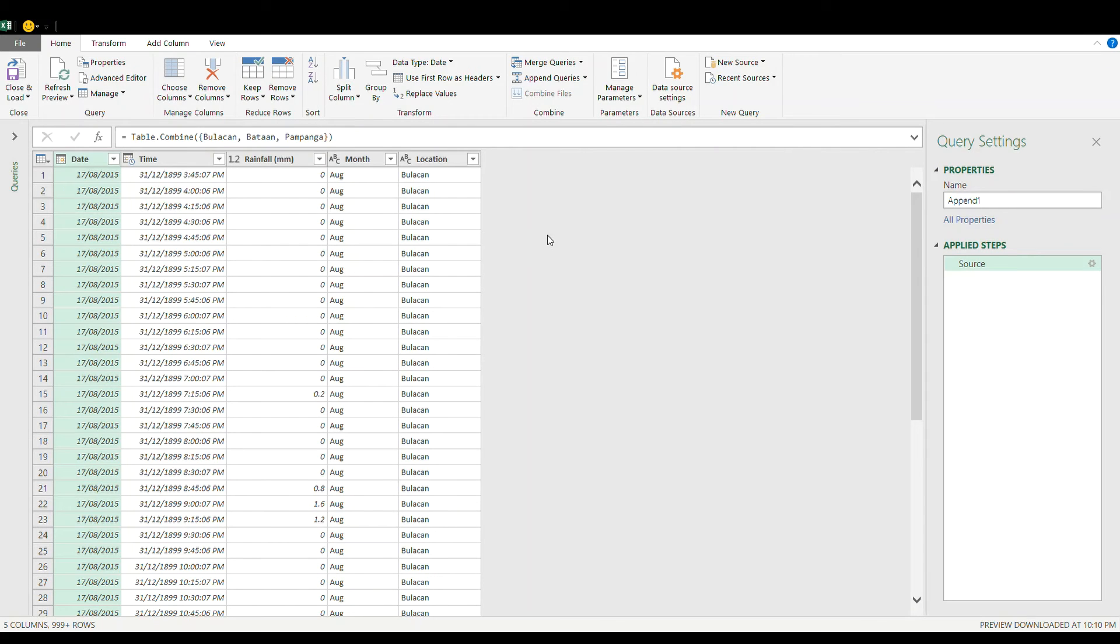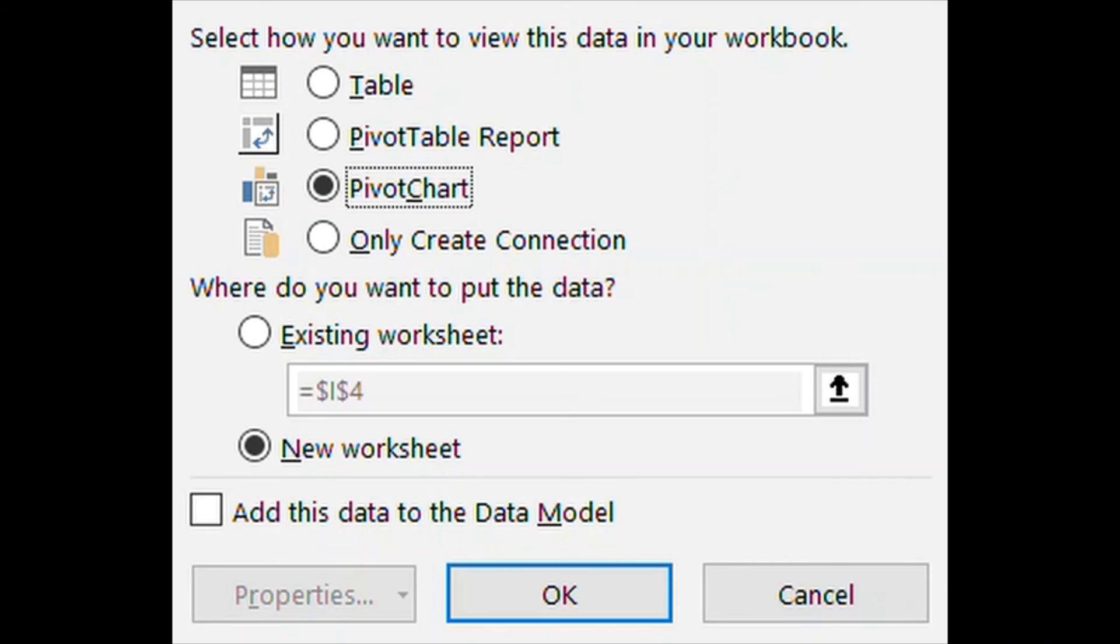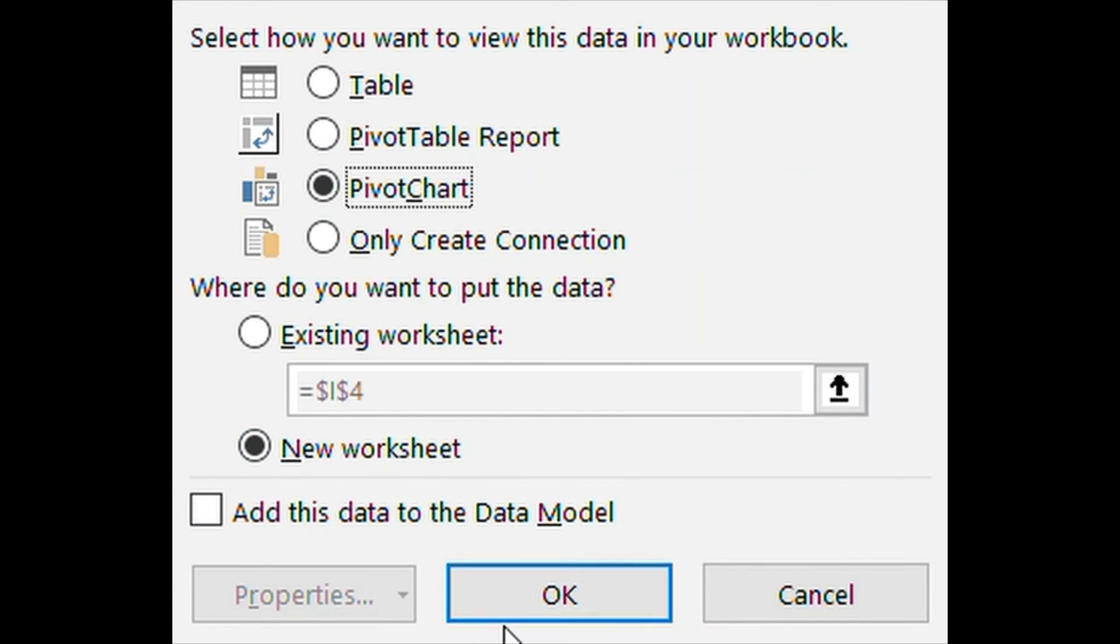Now on this part you're gonna choose close and load to and then choose directly the pivot chart on the list and click OK.